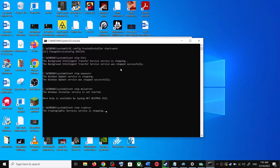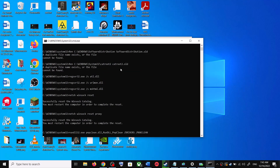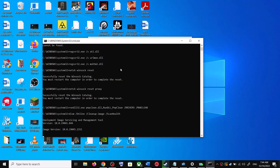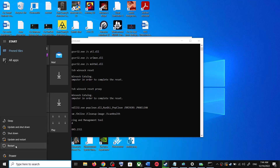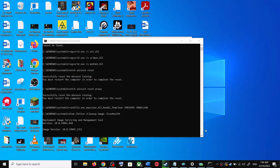First it will stop all Windows Update services and then run a couple of scans. Let the scans complete — they will take some time. Once the scans are complete, it will restart all the Windows Update services. After that, restart your computer and try updating Windows 10 again.